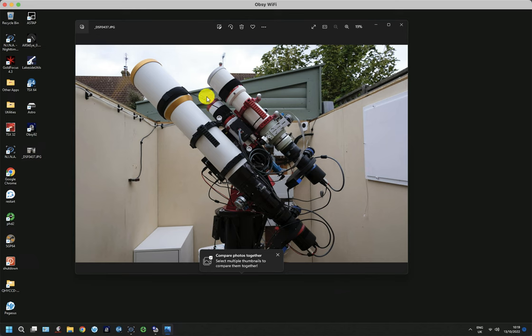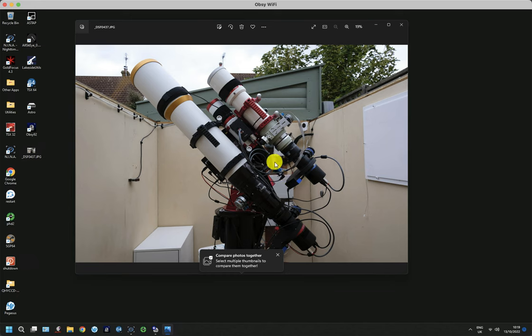What I do now is I use a refractor that's set up as a guide scope. So it's got a 360mm focal length and very rigid, with a guide at the back end. And that runs continuously. It never stops, unless I'm re-centering or slewing to a new target.